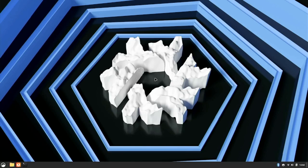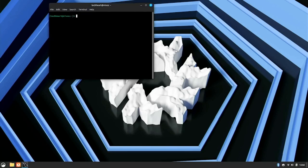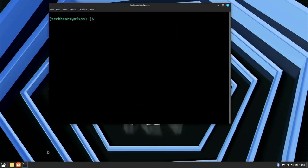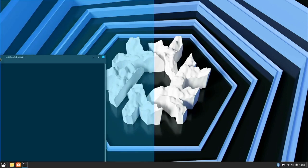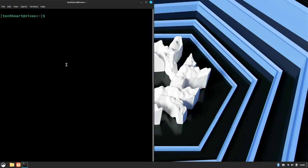All right, so here we are in NixOS with a bone stock vanilla install, no changes have been made. I'm going to pull up half of our terminal here, let's go.